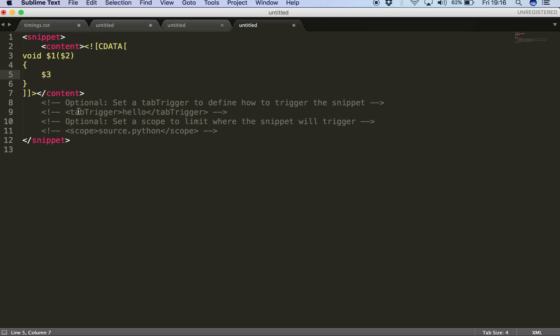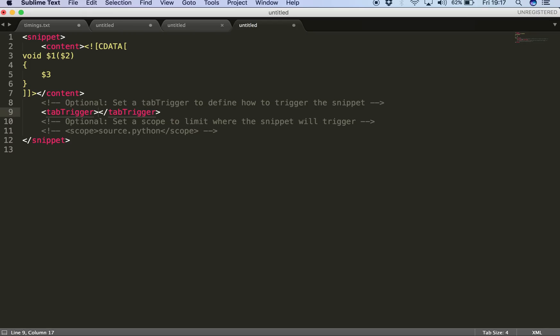Then we have these optional tags here and the first optional tag is the tab trigger, which defines the series of keys we'll press later to insert this snippet into our code. So I'll just uncomment this tab trigger and instead of hello, I'll be putting for example 'met'. So whenever I type met in my file, this snippet can be inserted right on immediately.